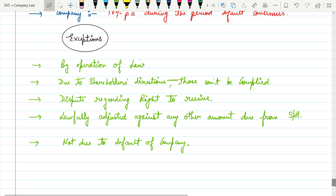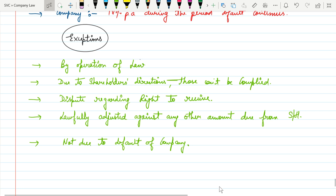That means company needs to prove that it's not a mistake from the side of company. In this case, if the company cannot prove this, the company needs to be penalized. So this is all about Section 127.